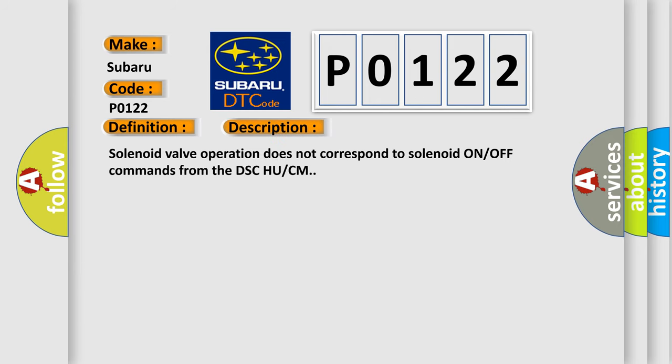Solenoid valve operation does not correspond to solenoid ON/OFF commands from the DSC-HU/CM.